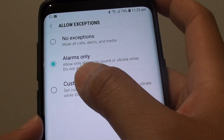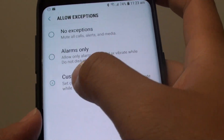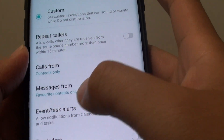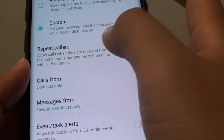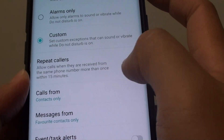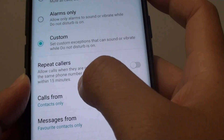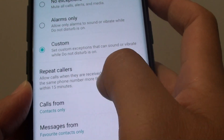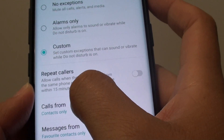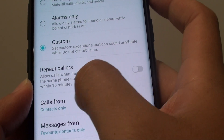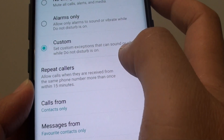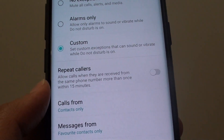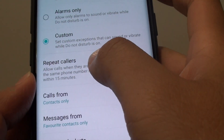You can also tap on Custom. Once you tap on Custom, more options will appear below that. Now, you can allow Repeat Callers. Repeat Callers basically allows calls when they are received from the same phone number more than once within 15 minutes. So if that person keeps calling you again and again within those 15 minutes, the phone will allow them to get through Do Not Disturb.